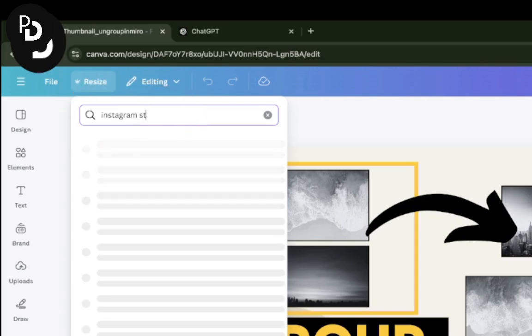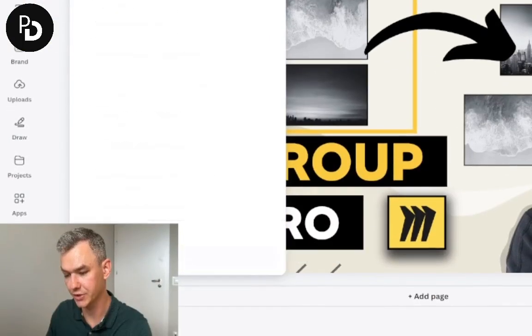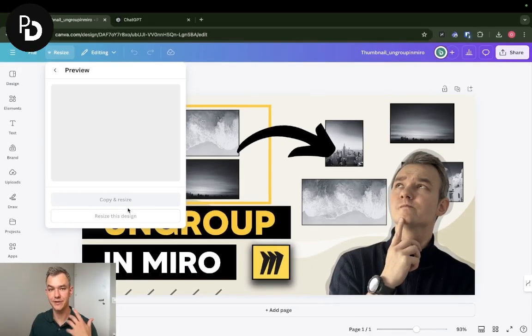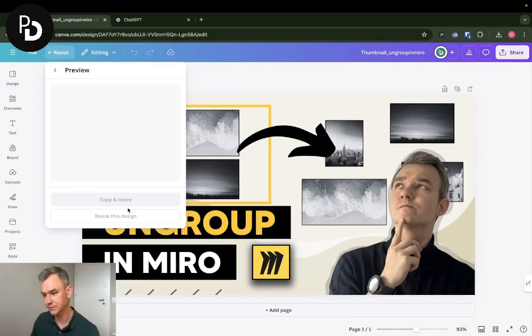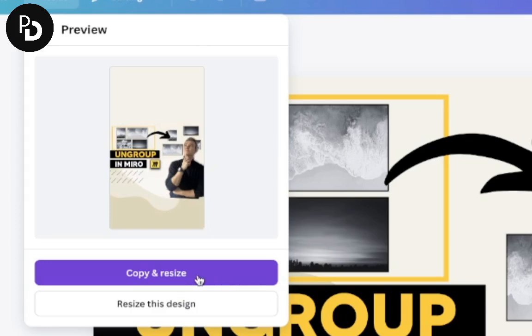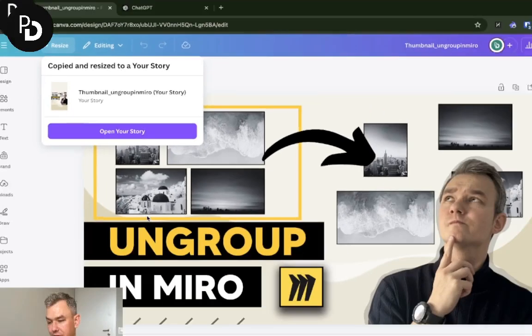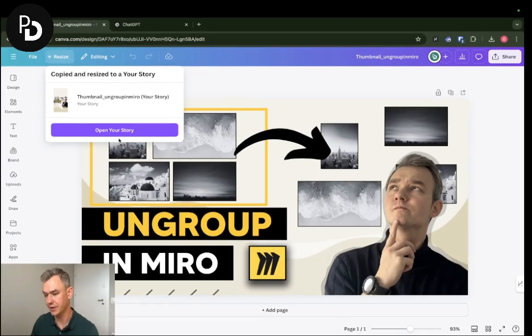I'm going to choose Instagram story and click continue. Canva is working right now. In a moment, I'm going to be asked to either copy and resize or resize this design. I want to have my thumbnail for future purposes, so I'm going to click copy and resize, and Canva will create a separate design for you.